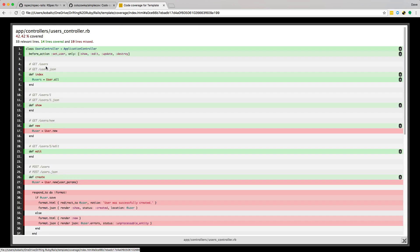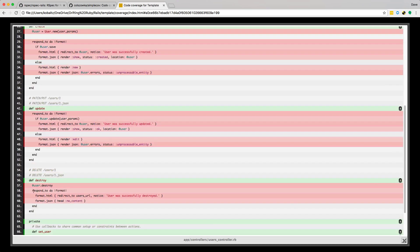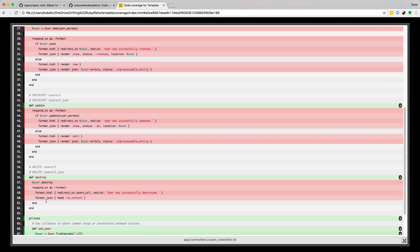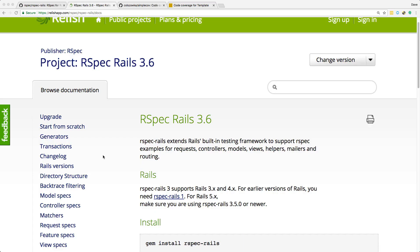Looking at the controller, we can see that we still have a few things we need to test: new, create, update, and destroy. So if we're aiming for complete code coverage, these four methods would also need to be tested.